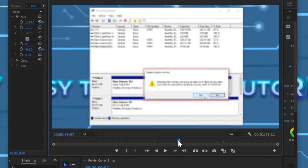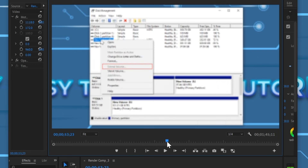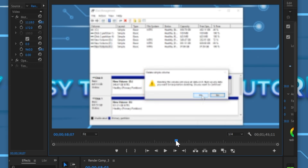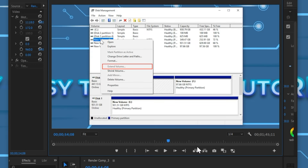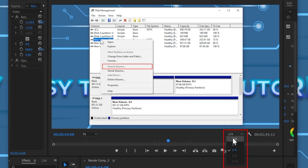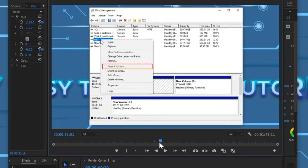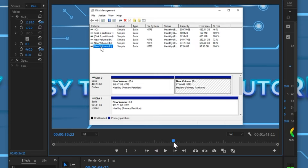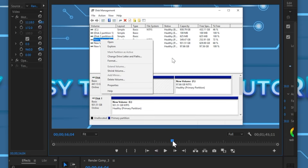If you have low quality while previewing your video, check the resolution tool. Go to the resolution tool and select full. Preview will have full quality now.